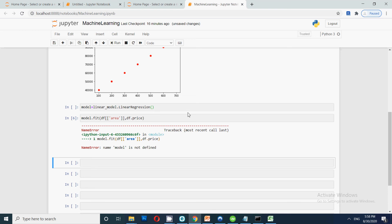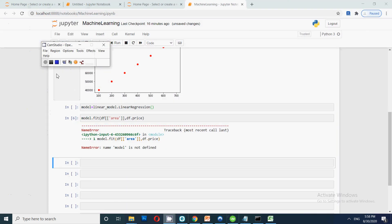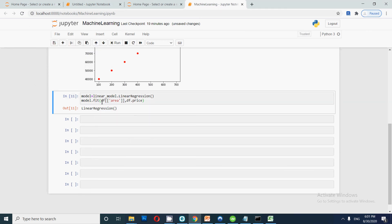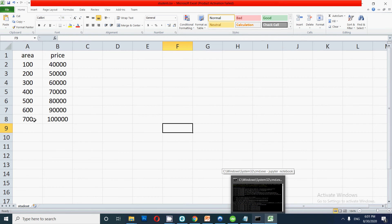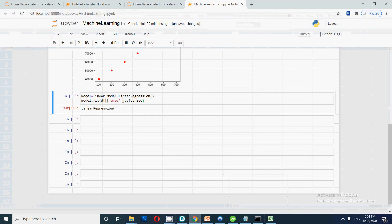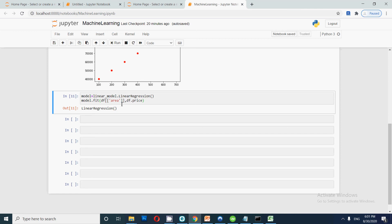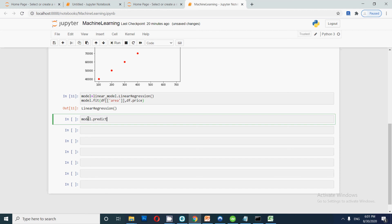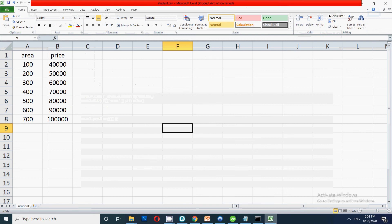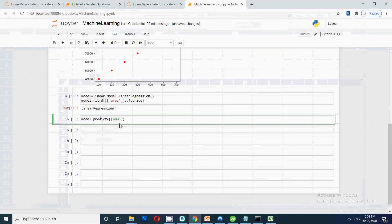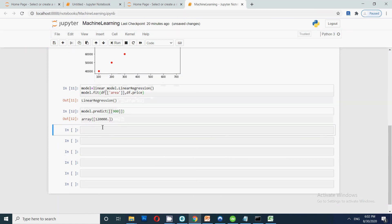After running model.fit(), we can see the linear regression model is ready. Now we will start testing how it behaves. We call 'model.predict()' and provide some input — for example, we have seen data up to 700 sq ft, so we check for 800 or 900 square feet. After clicking Run, the model gives us a predicted value.